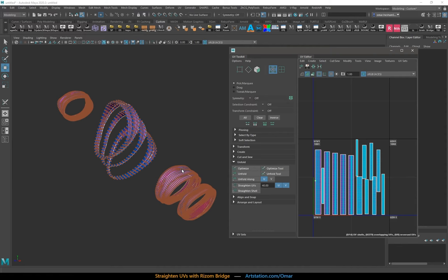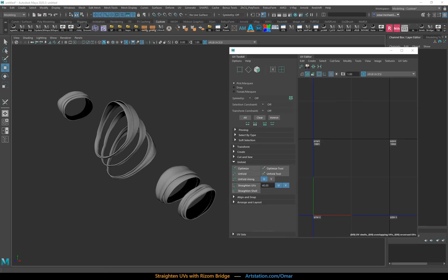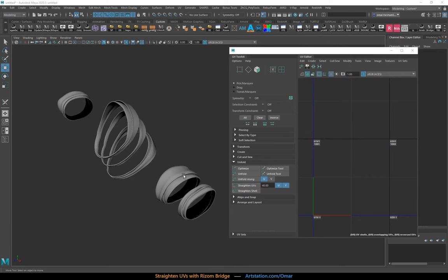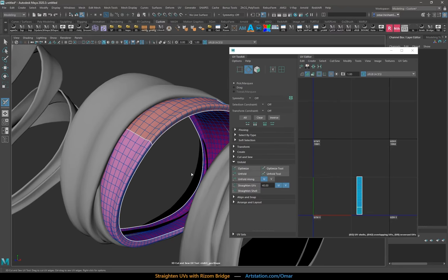This is because Maya is really slow at these kinds of processes and it runs it on the CPU and it's not even multi-threaded. So enter Ryzom UVs. It's really great, especially for the straightening of UVs. I personally prefer to cut up the seams in Maya here using the 3D Cut & Sew tool.